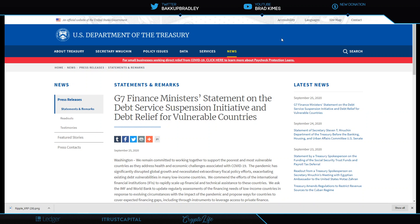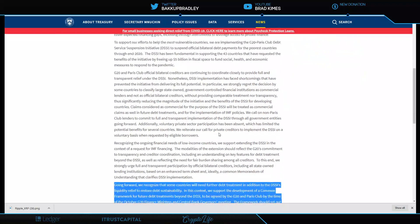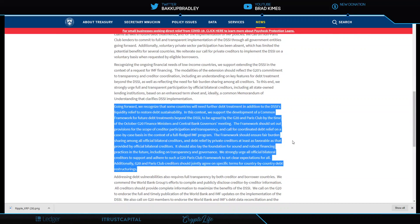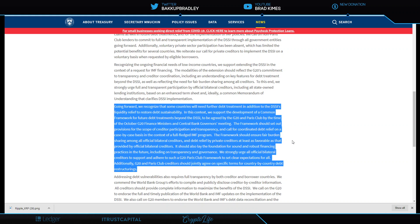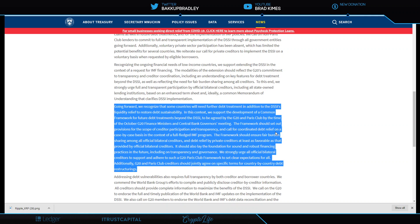This is where it starts—with the DSSI, the Debt Service Suspension Initiative. We covered this back in June or July. David Malpass and the work at the World Bank continues. Going forward, they recognize that some countries will need further debt treatment in addition to DSSI's liquidity relief to restore debt sustainability. They support the development of a common framework for future debt treatments beyond the debt service suspension initiative.